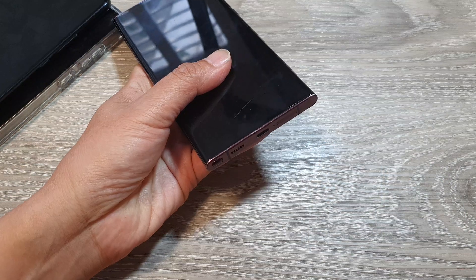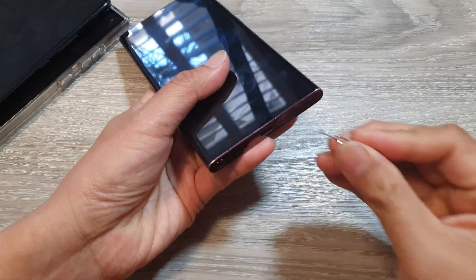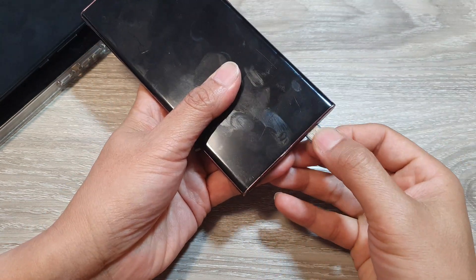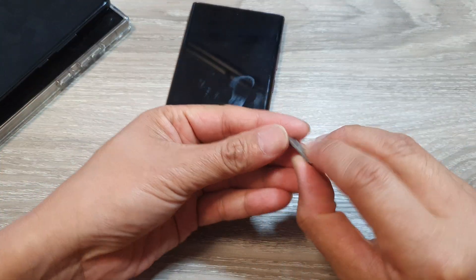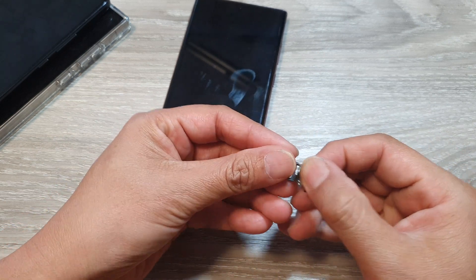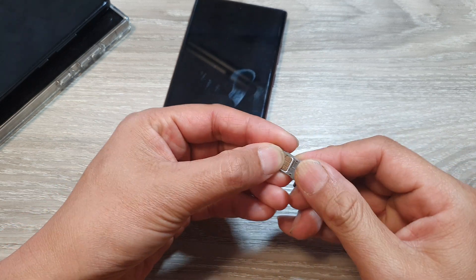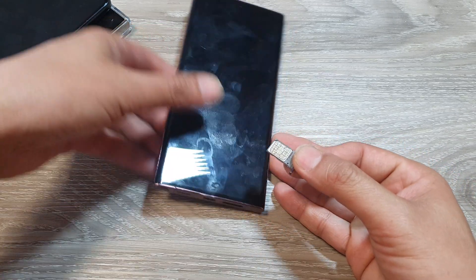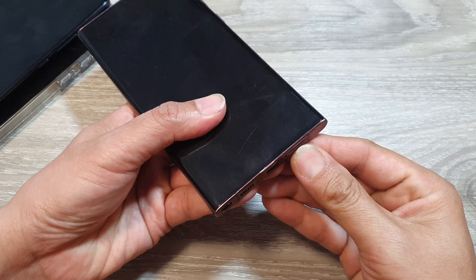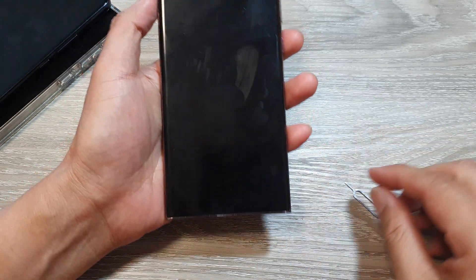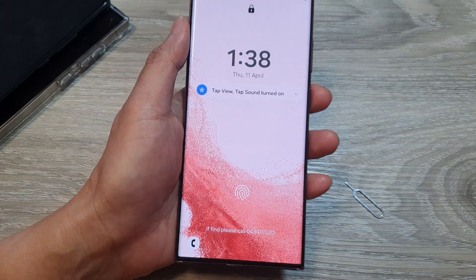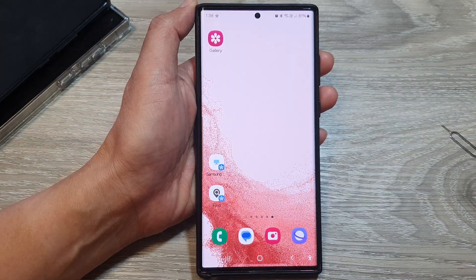Another thing to do is check your SIM card. Take out the SIM card and wait for 30 seconds. Then re-seat it, making sure it sits properly in the SIM tray, and insert it back into your device. Then toggle airplane mode on and off again.